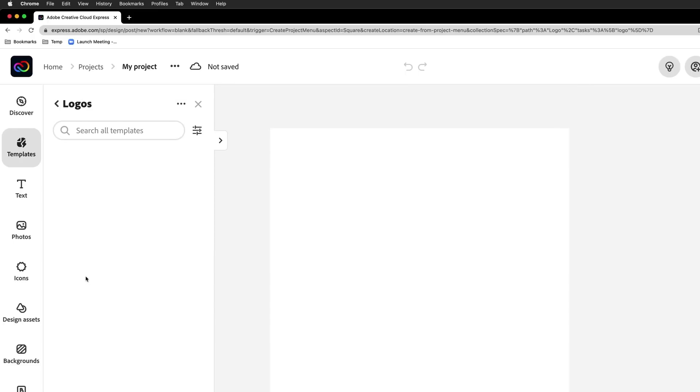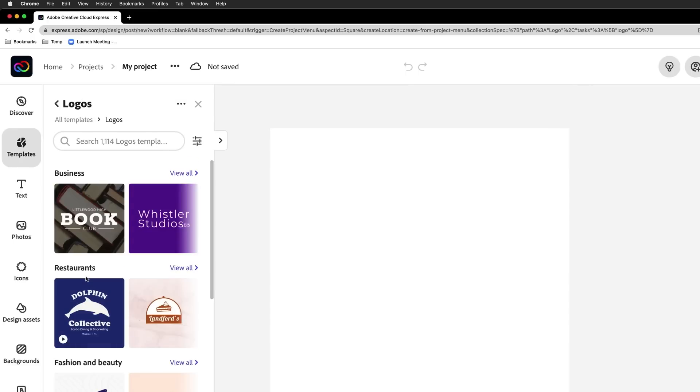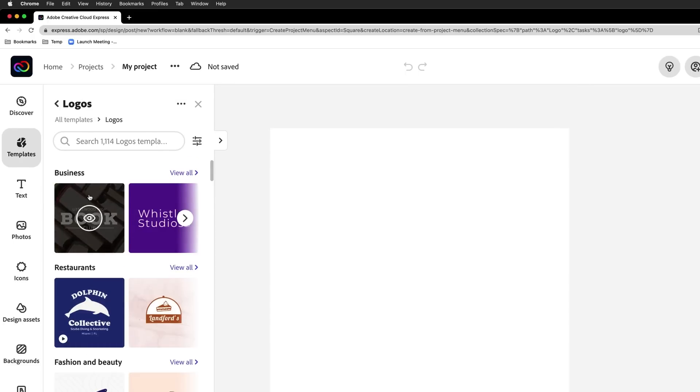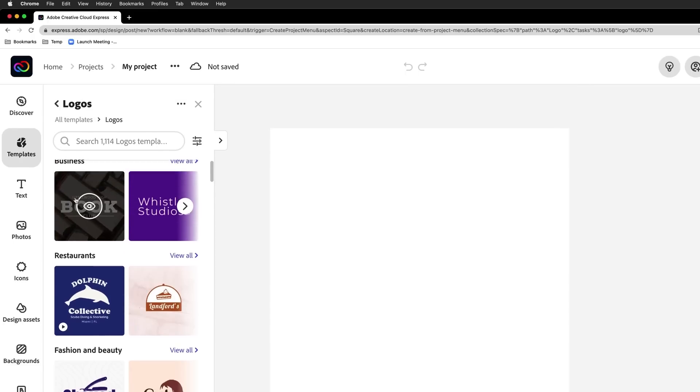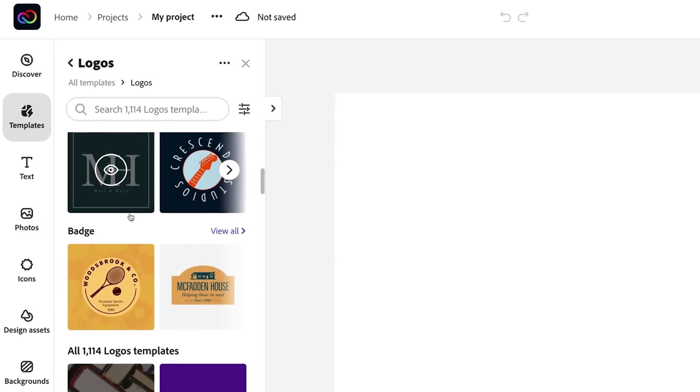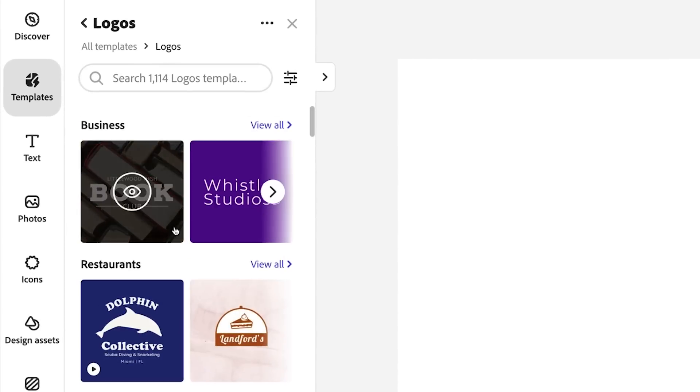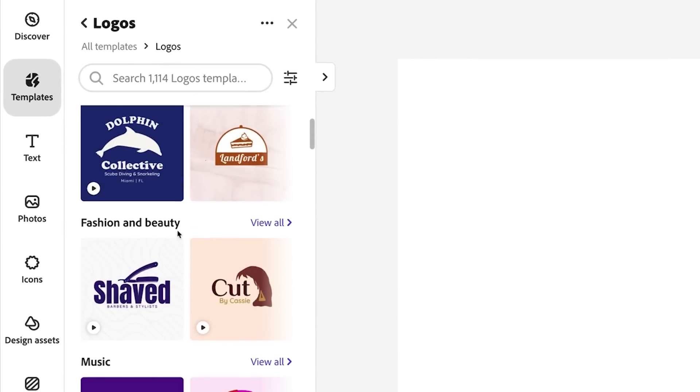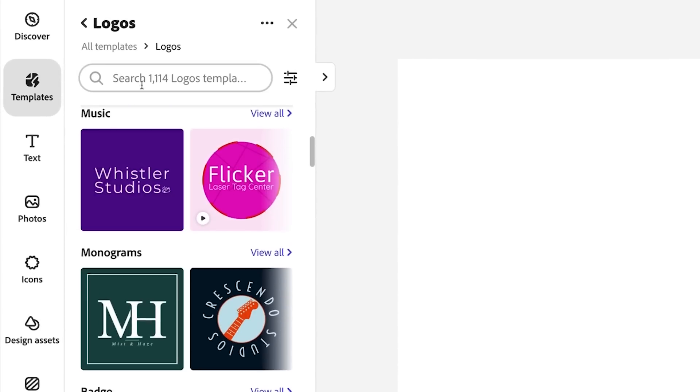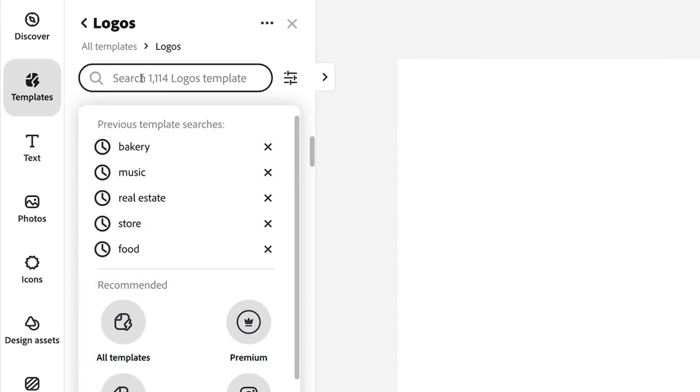Click on logo. Guess what? This blank canvas, if you will, or document can be pretty intimidating. Sure enough, we have all these templates off to the side that you could start with. Badges, restaurants, fashion and beauty, whatever the case may be.